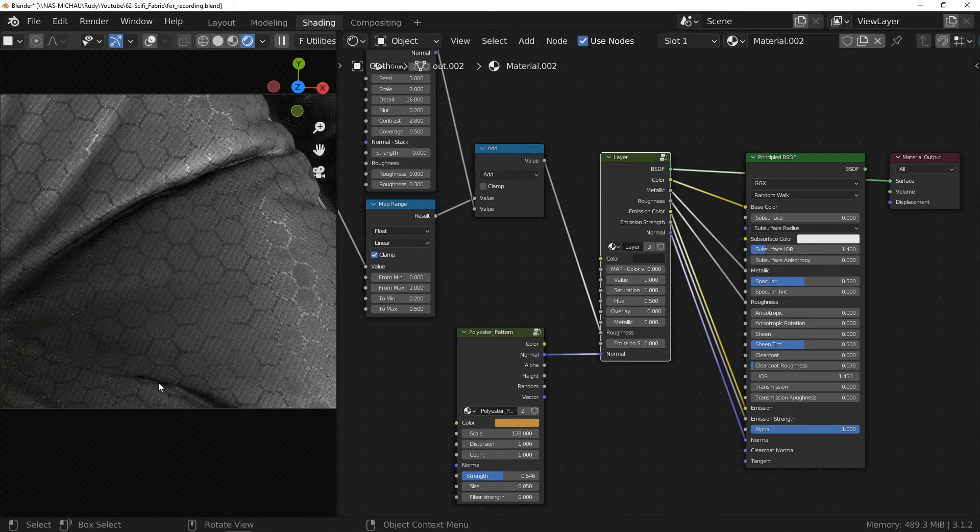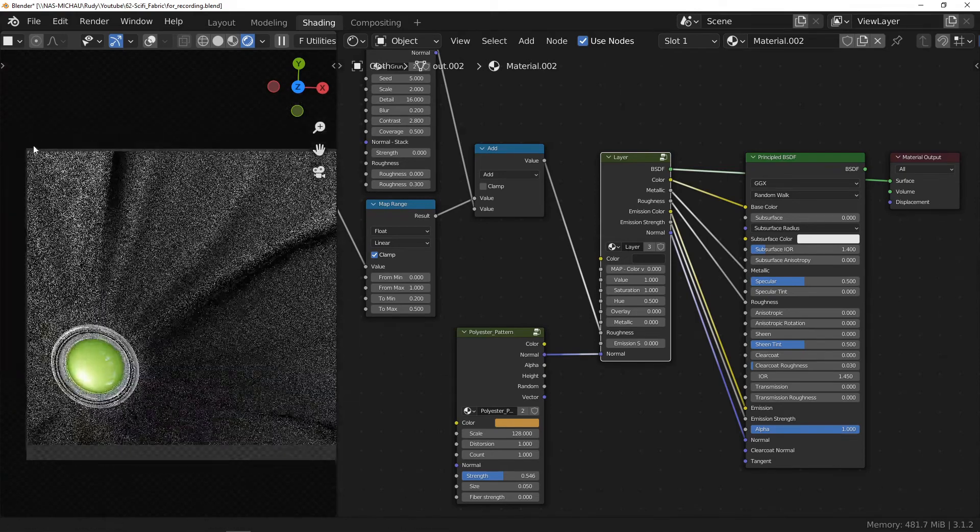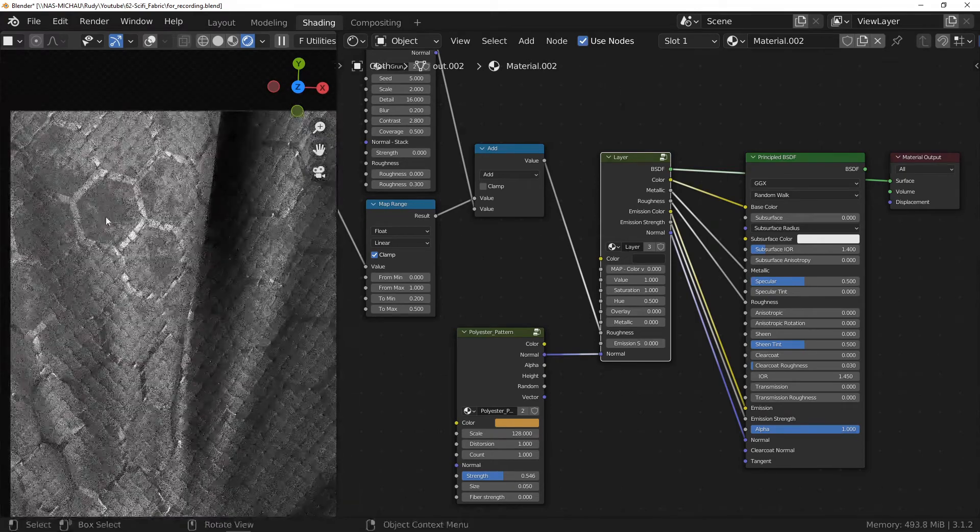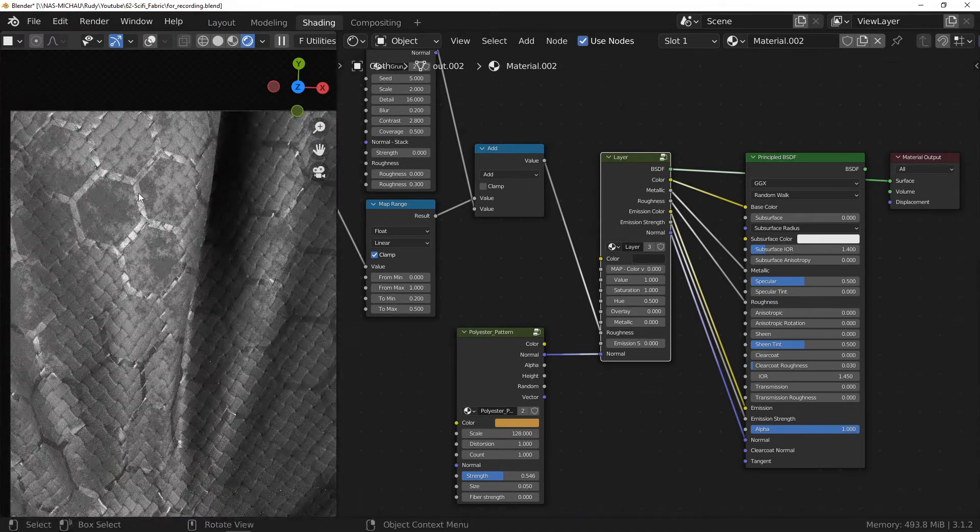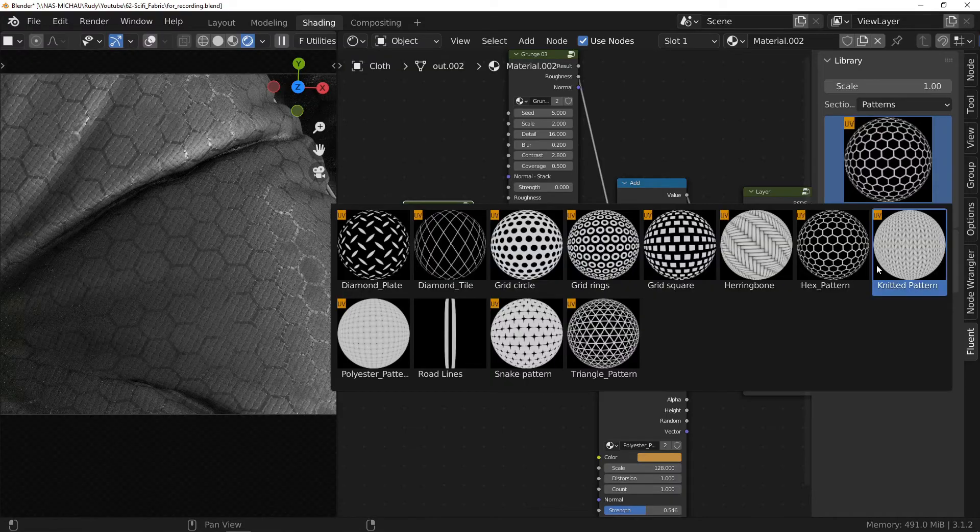As a bonus, I will show you how to use another pattern instead of the hexagon while staying in the sci-fi style. In the pattern section, let's look for the triangular pattern.